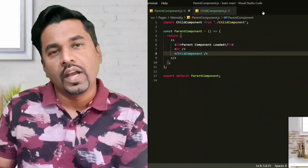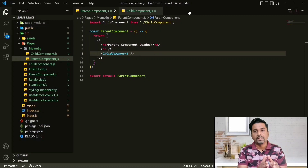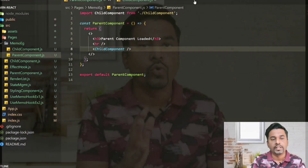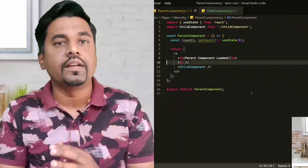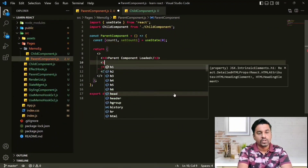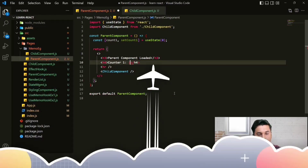We will be covering react.memo. Inside my app, my parent component, inside my parent component I have a child, but unnecessarily still we are going to re-render — print counter one, that is my count one.